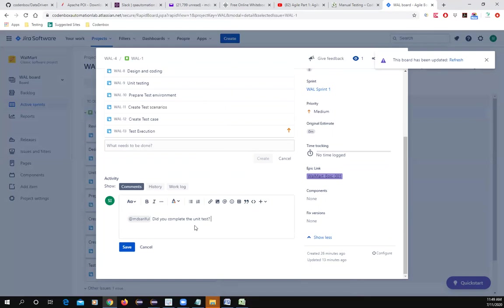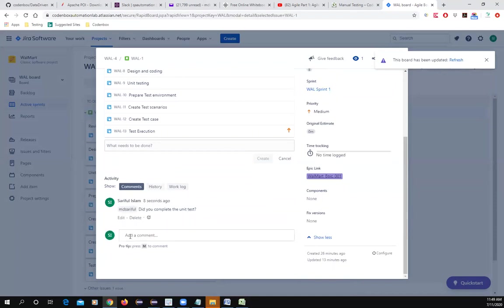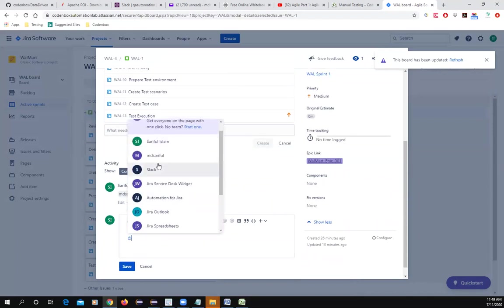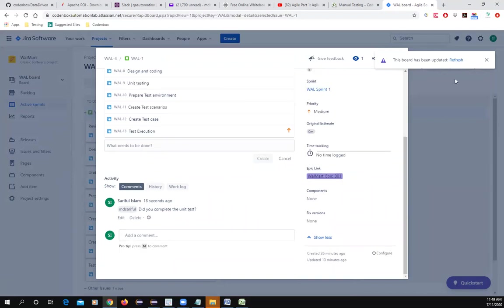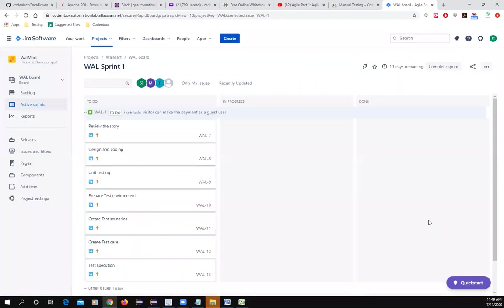If you're a tester, you want to confirm the developer has completed the unit test before you start testing. You can save the comment, and the developer will answer right there — tagging you and saying 'Yes, I completed the unit test.' All parties can post comments here.